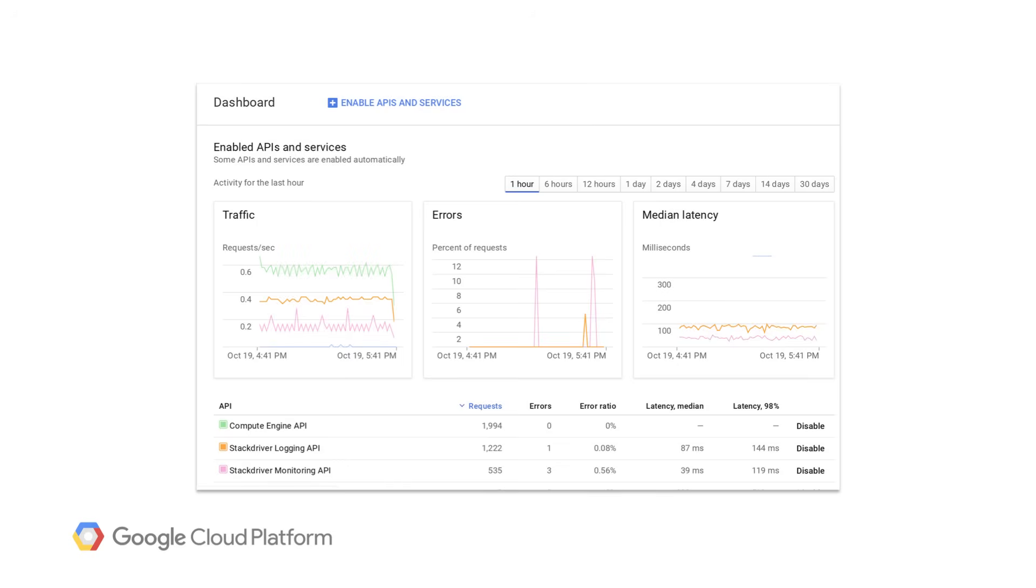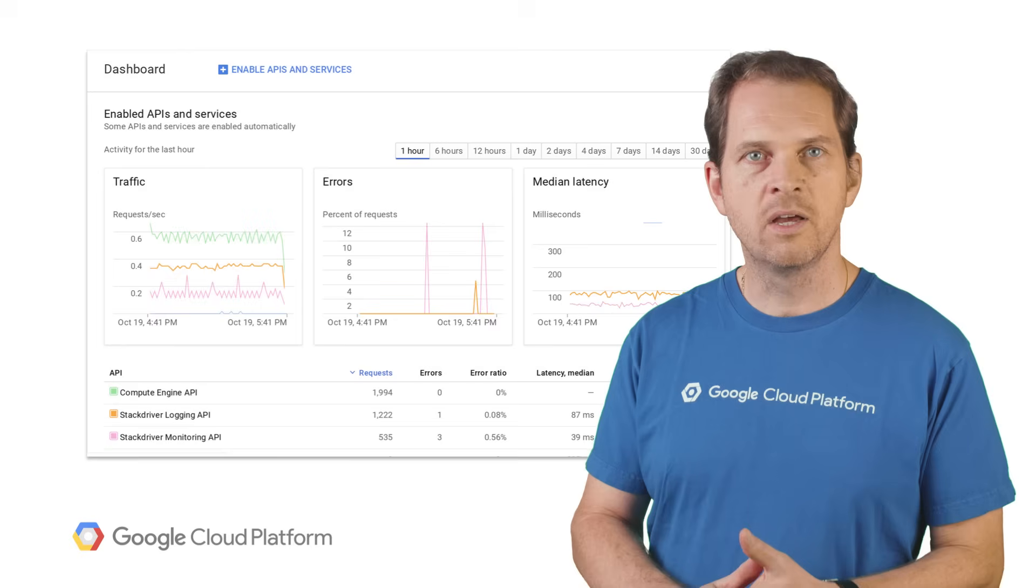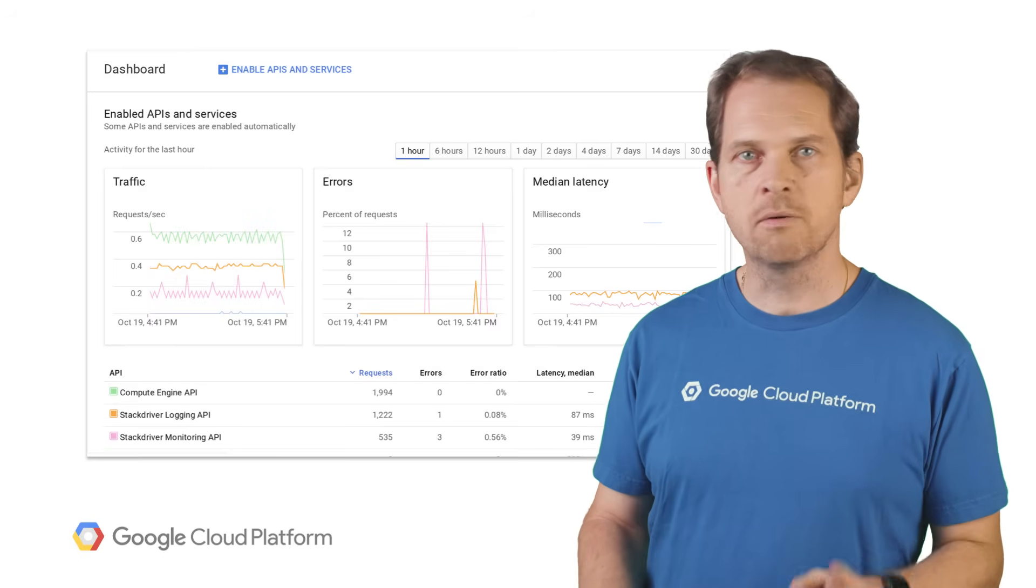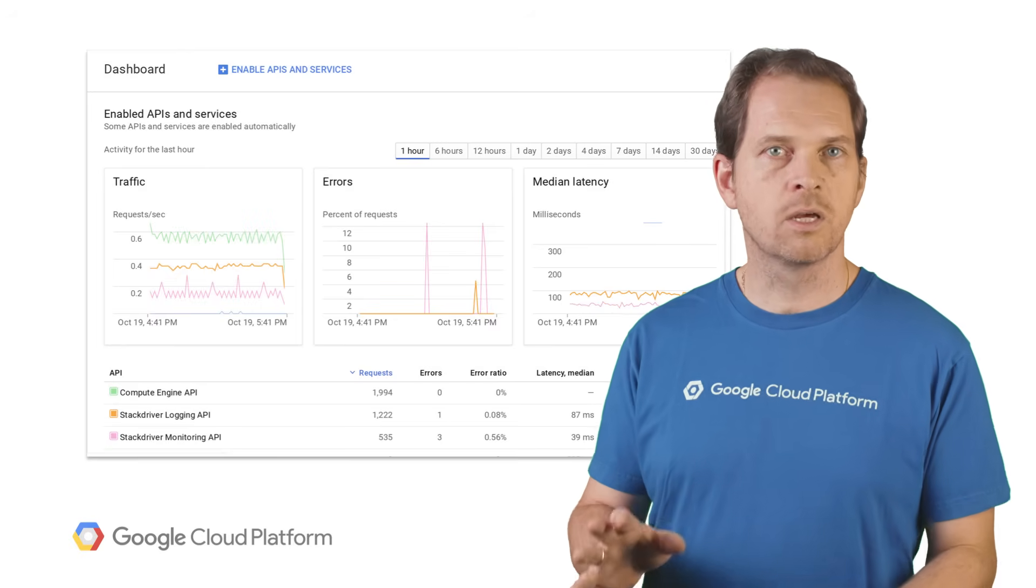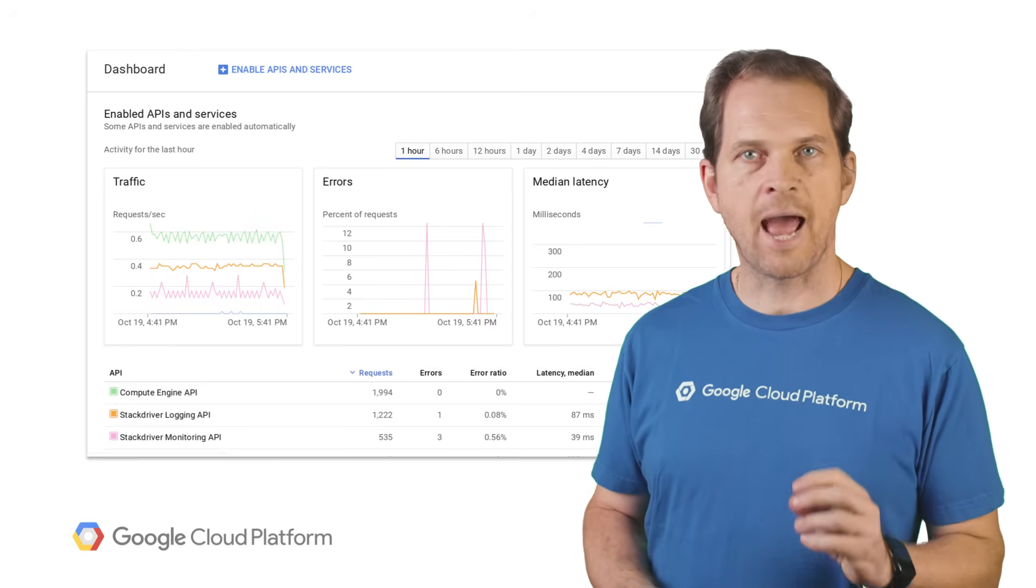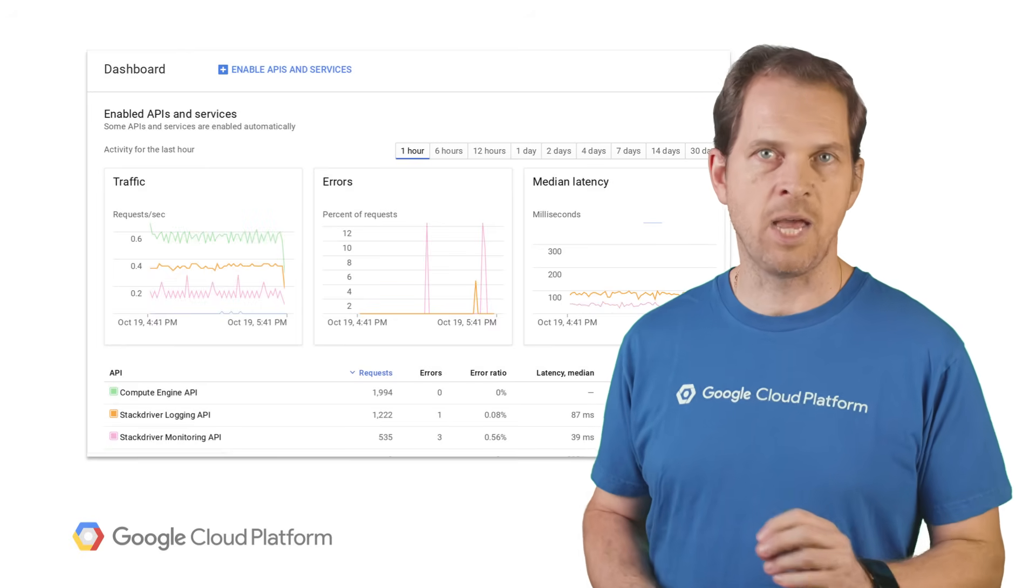The APIs and Services section of the console is where you can manage one of our hundreds of APIs, enable or disable a service, generate or revoke credentials, monitor requests, and so forth. This includes all of our GCP, Machine Learning, Google Maps, G Suite, and Analytics APIs.